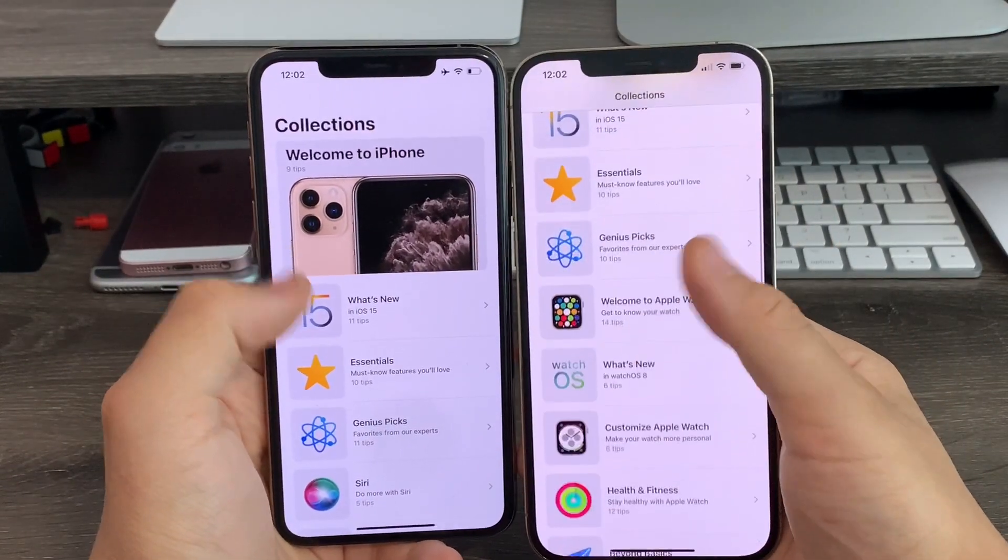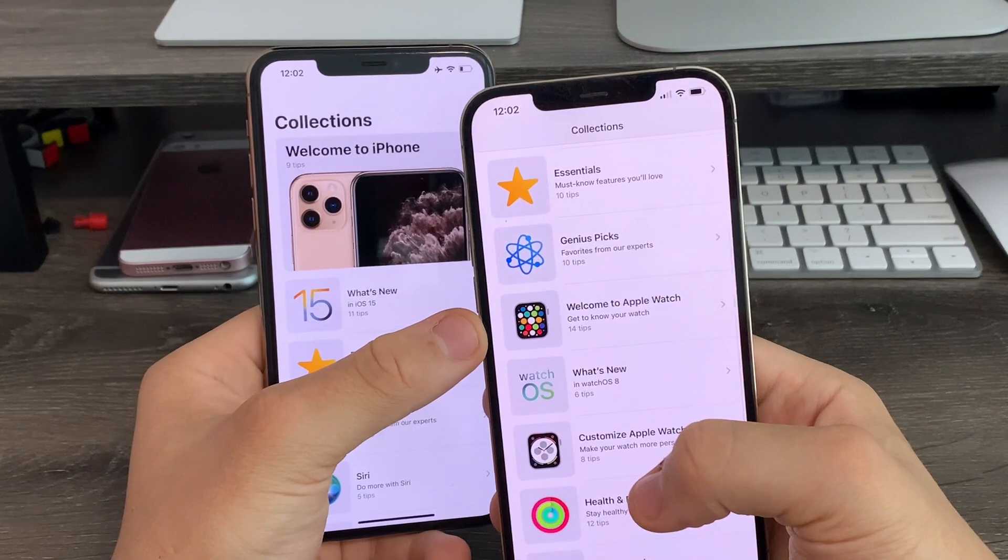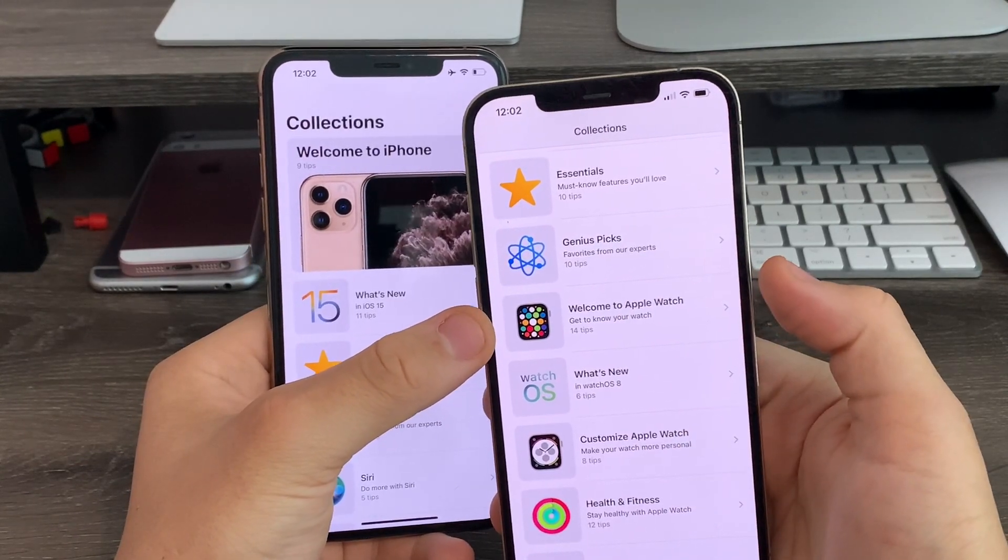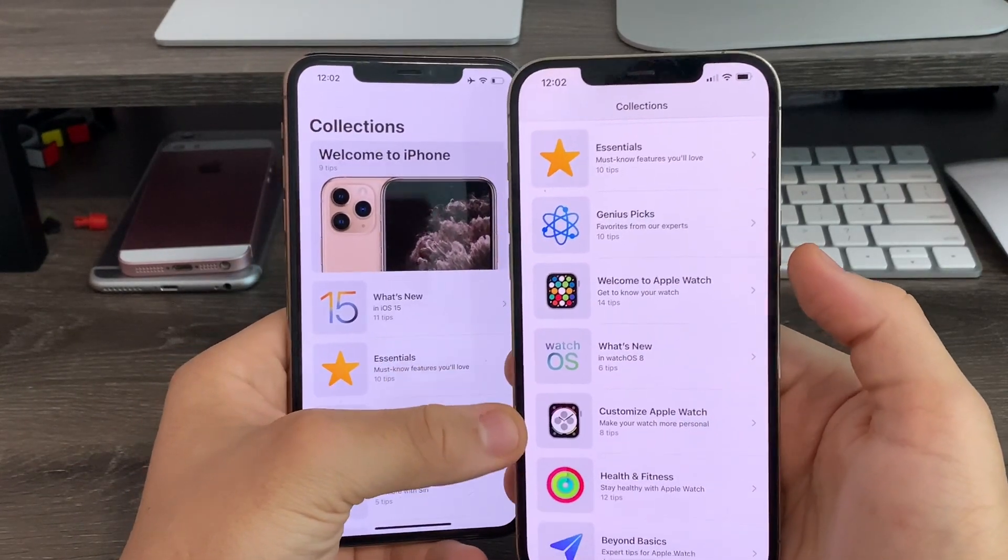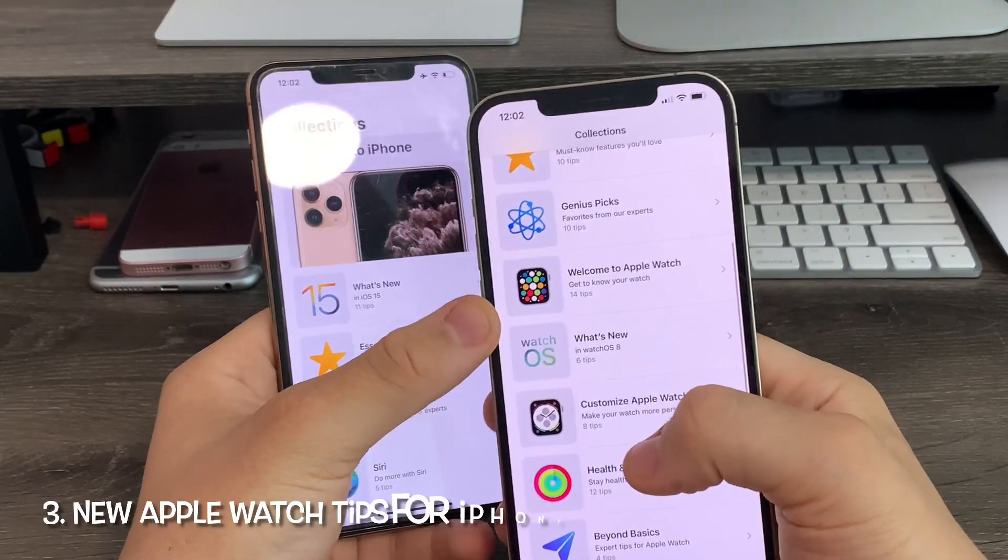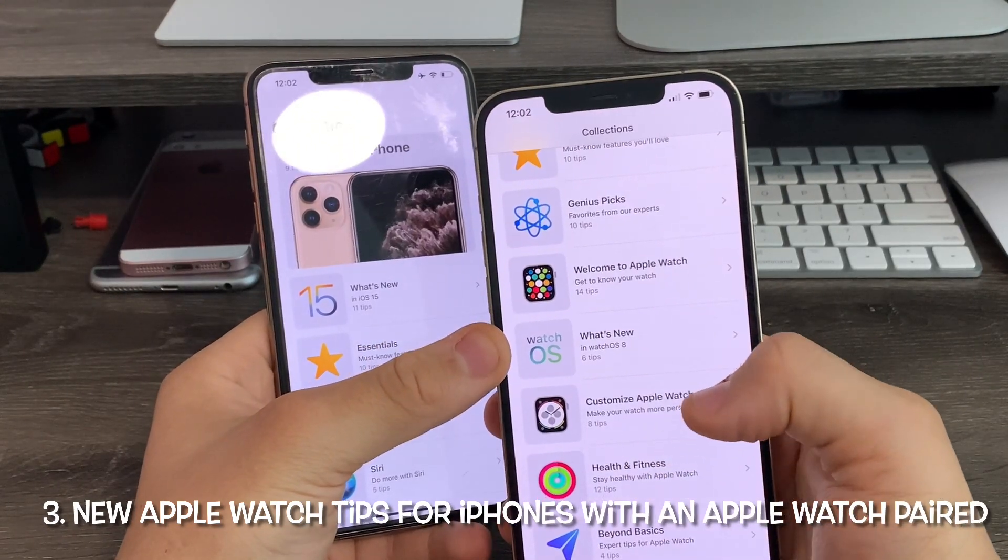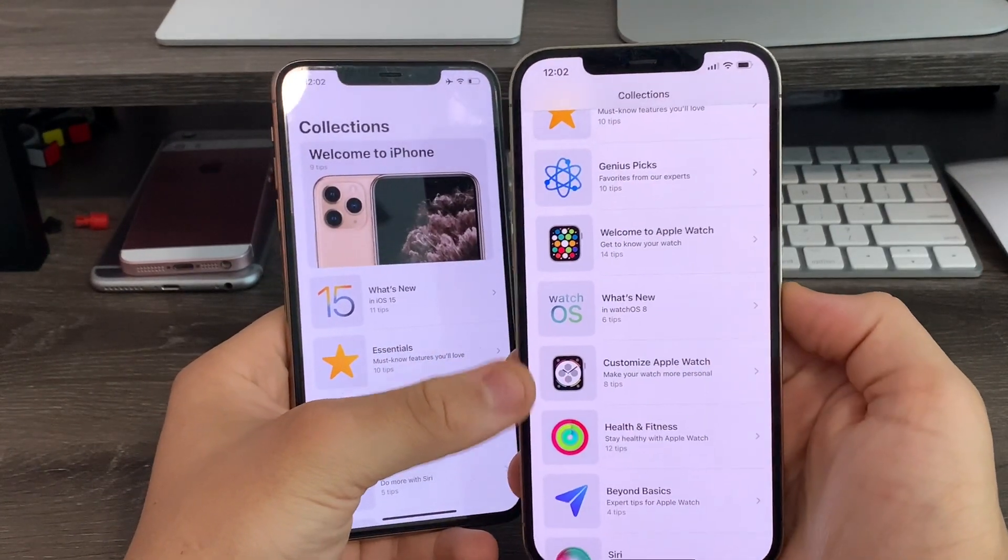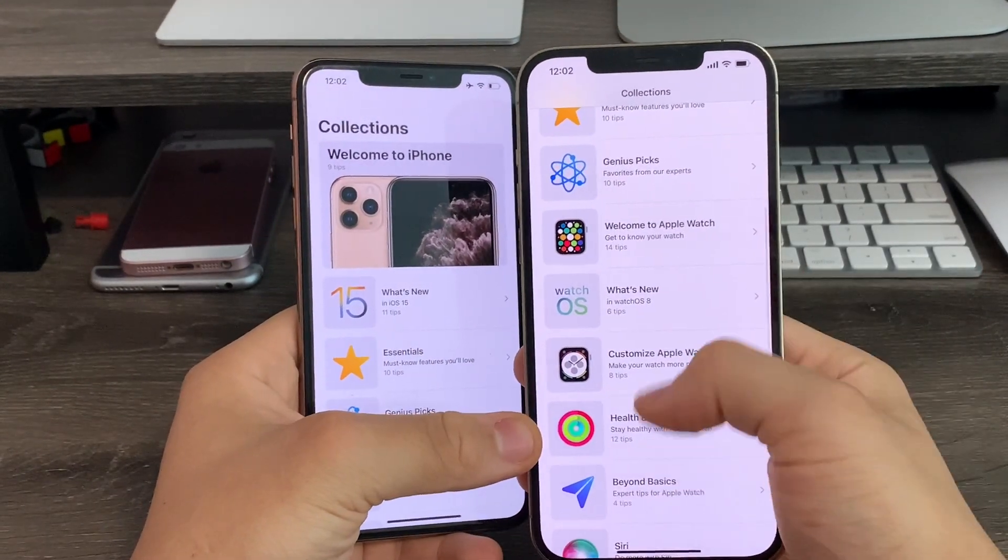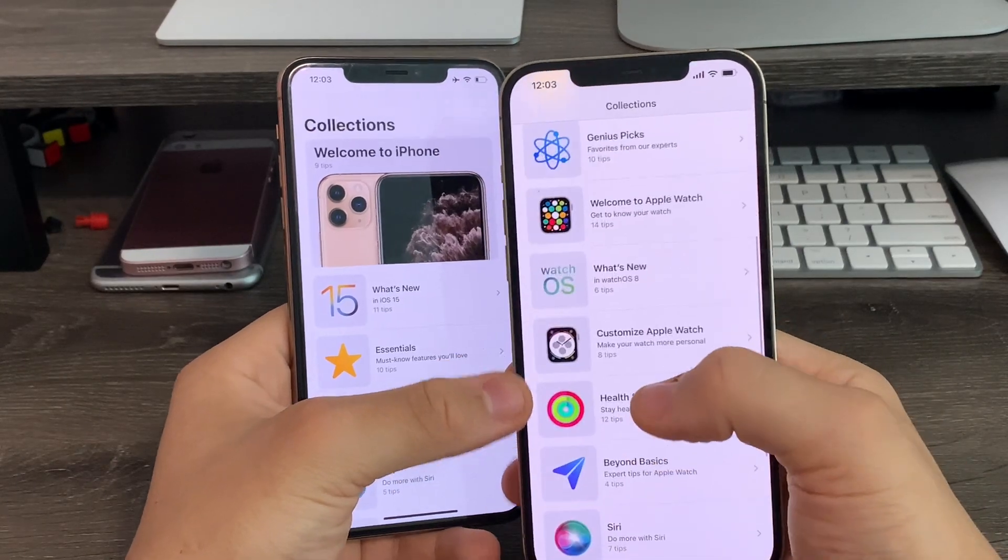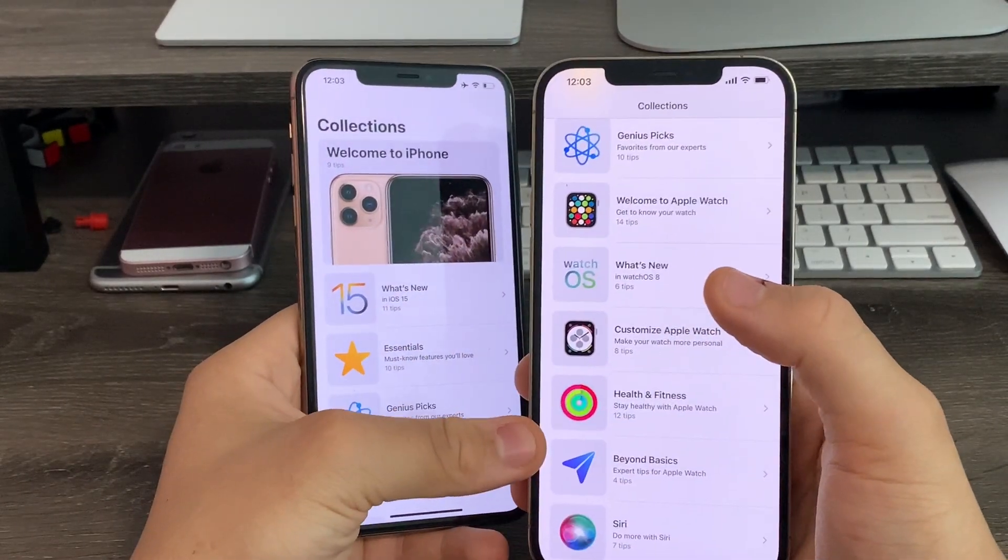If you go down to the bottom, if you have an Apple Watch 6 or newer paired, you'll get these cool new options for the Apple Watch: Welcome to Apple Watch, What's New in Watch OS 8, Customize, Health and Fitness, and Beyond Basic. These will only appear if you have an Apple Watch connected to your iPhone.